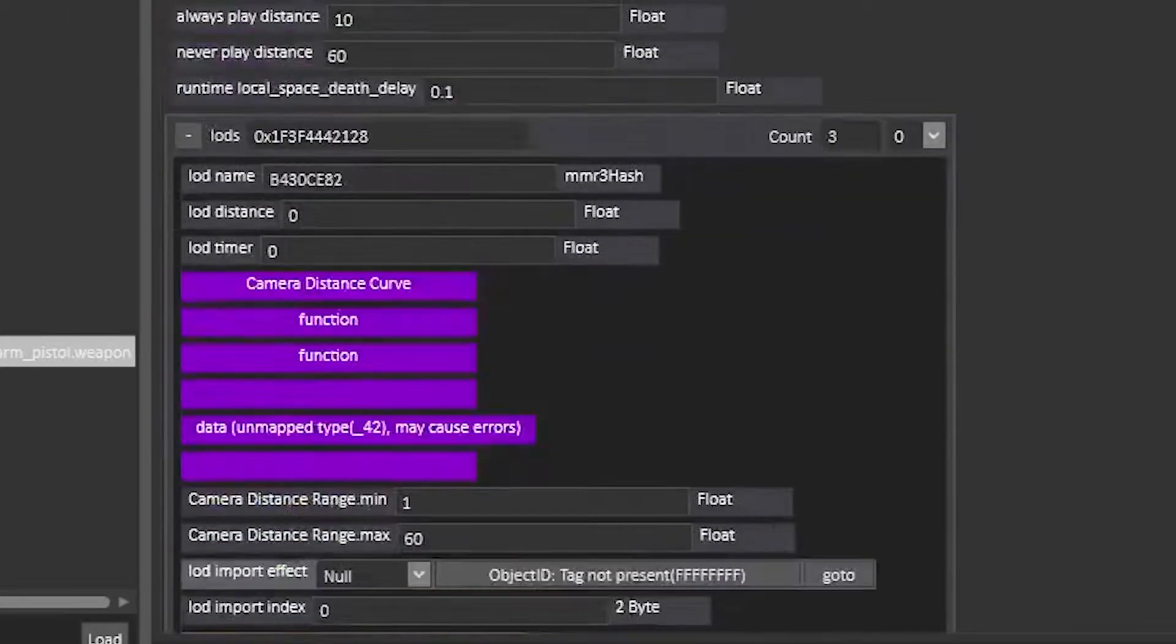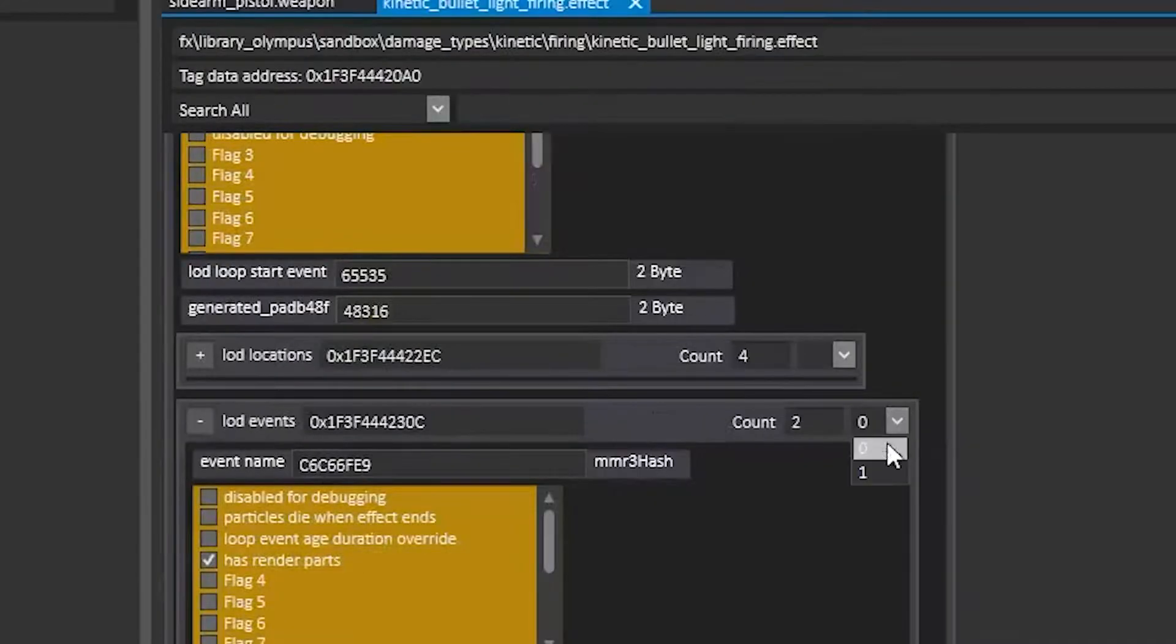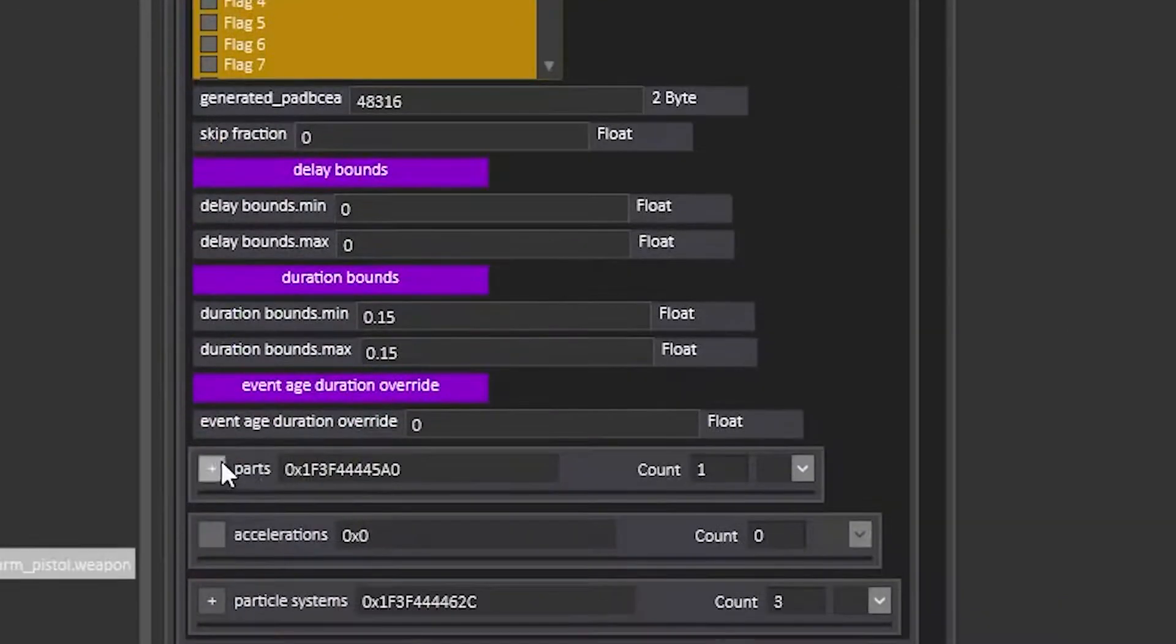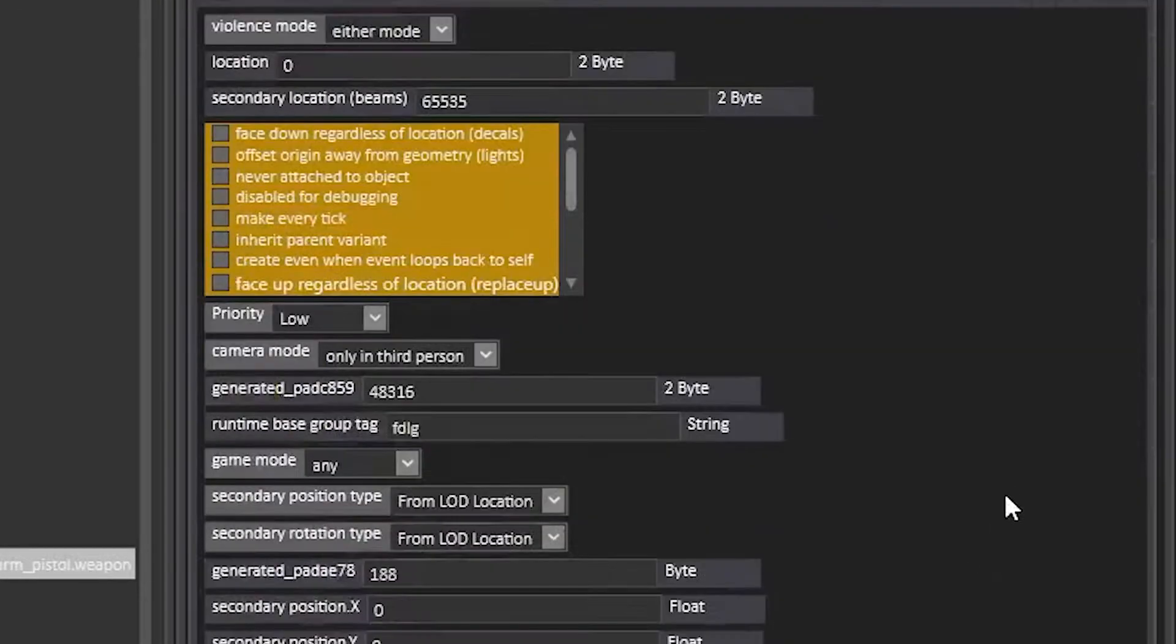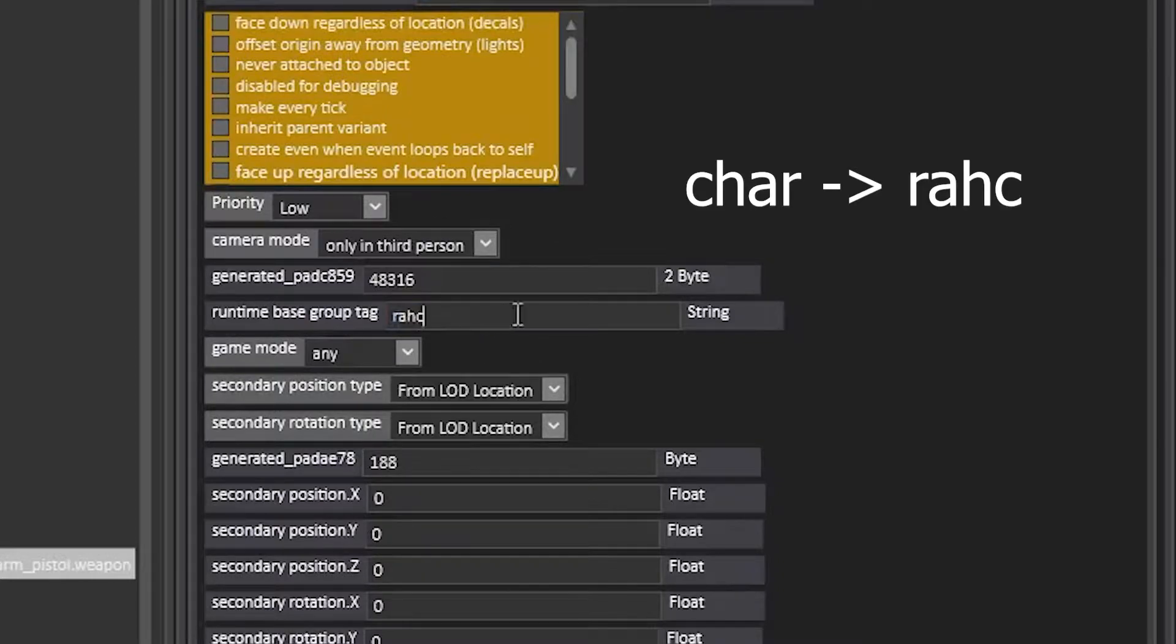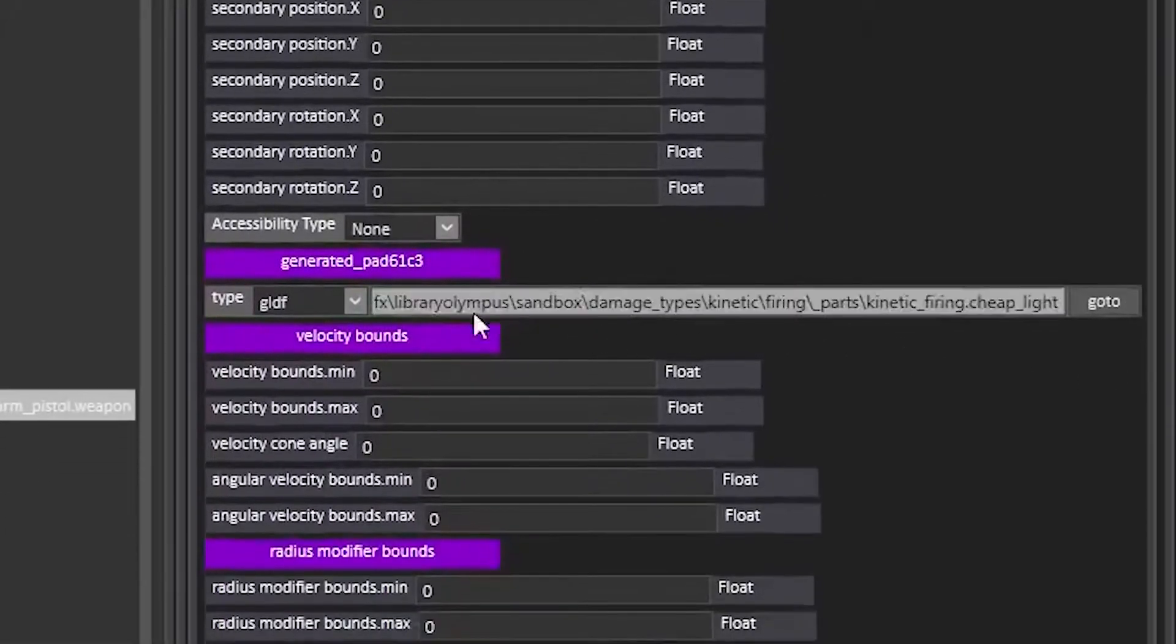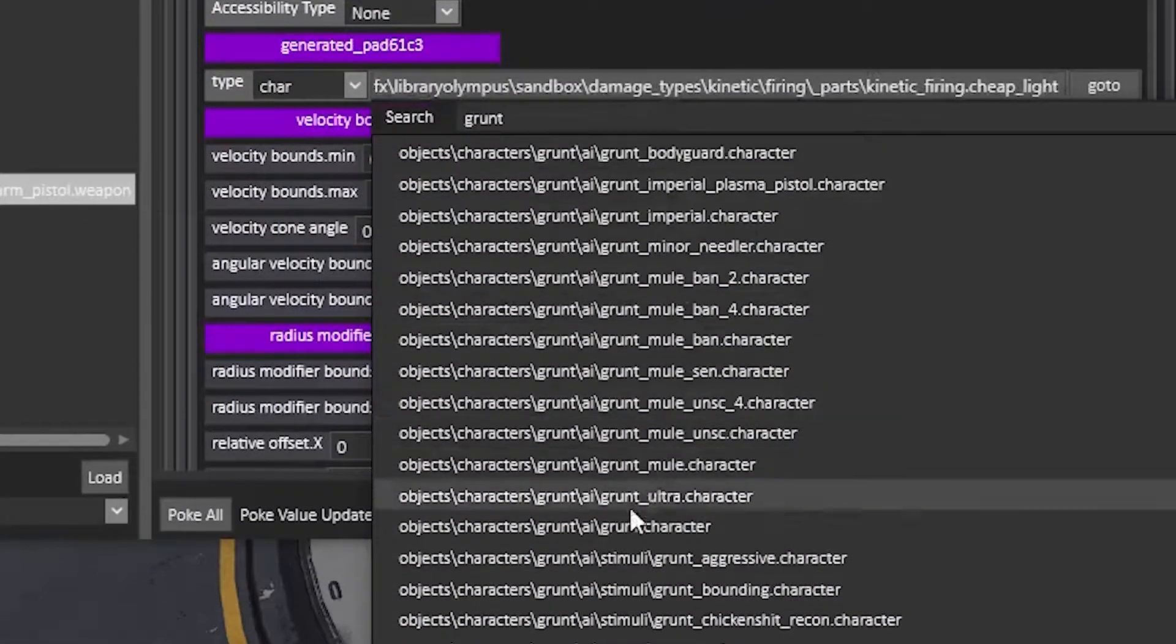Then expand the LOD events block, change the count to one, expand the parts block, scroll down and change the runtime base group tag to CHAR backwards and change this type tag to CHAR and the character of your choice and poke. Your pistol should now shoot grunts.